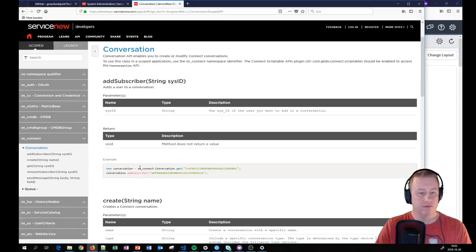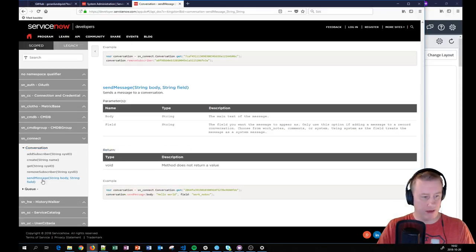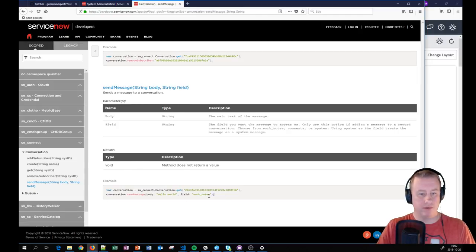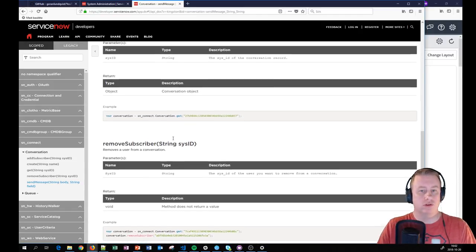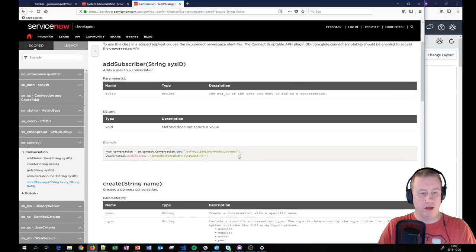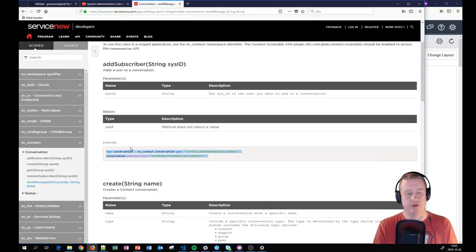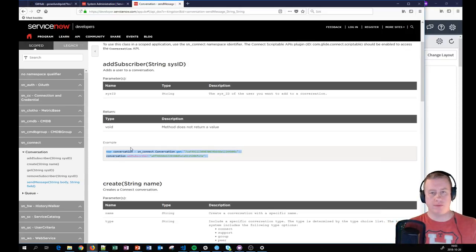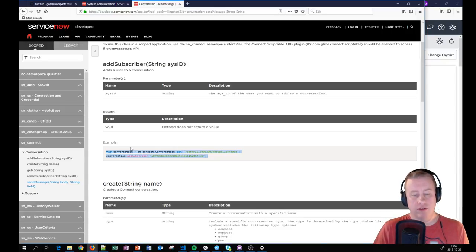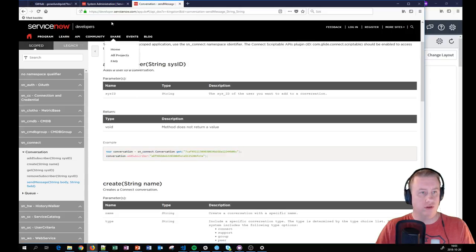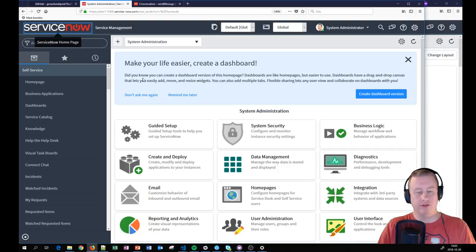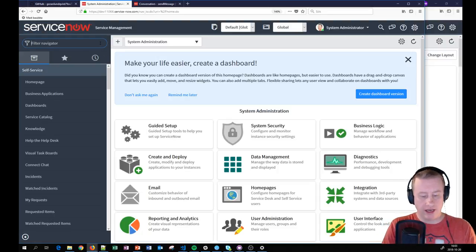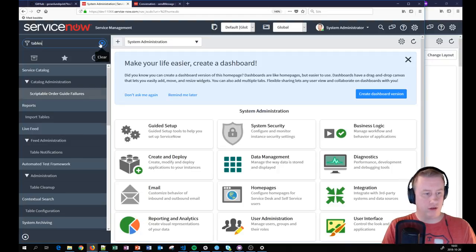Connect conversation — and basically the only thing we're going to use is the send message functionality. For more advanced usage, we can actually use the top option to add or remove people from the conversation, because at the moment you can't add a whole group and all its members out of the box — you have to add one user at a time. What we're going to do is make a group not connected to any task at all.